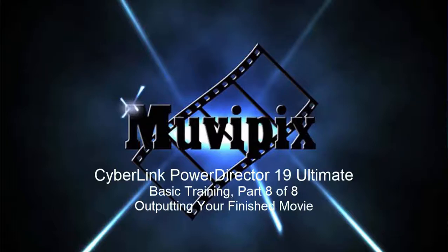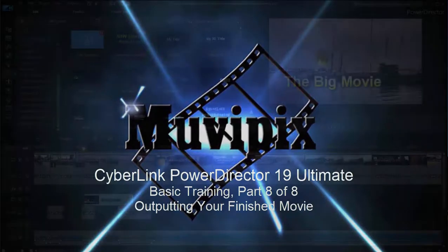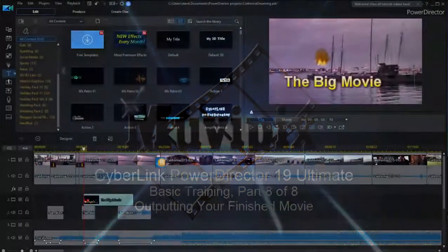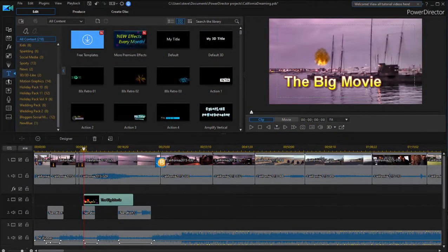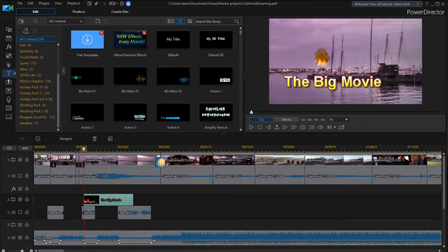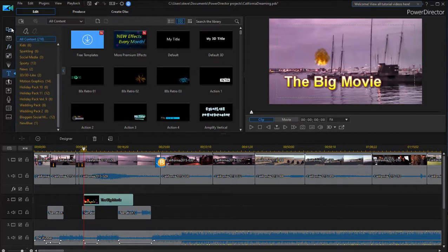Hello again folks, Steve Rizzetti, co-founder of Muvipix.com and author of the Muvipix.com Guide to CyberLink PowerDirector. Here we are in part eight of our eight-part basic training for CyberLink PowerDirector. We have finished our movie, we've added some effects, some cool titles, transitions, and music. It is time to output our movie.